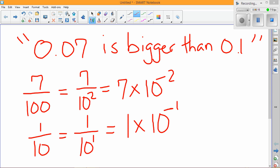And automatically you can see that seven one hundredth has a smaller power of 10. So that means it's closer to zero and smaller than 0.1. So the student is incorrect.